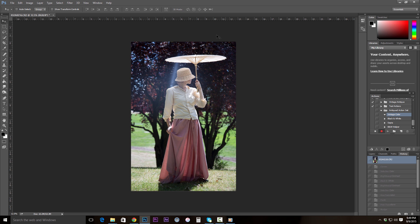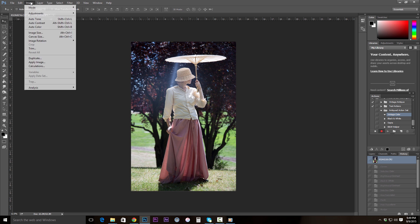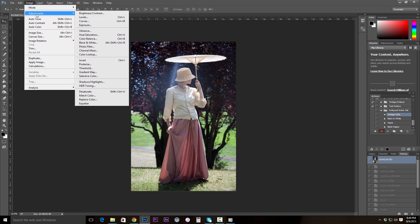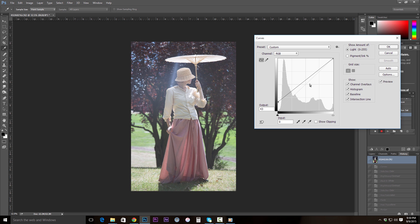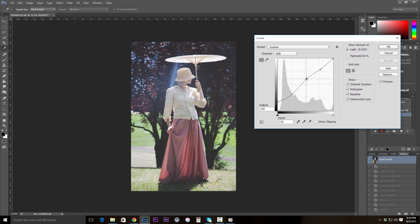After that, the first thing we're going to do is go up to Image, Adjustments, and Curves. With Curves on, we're going to go ahead and make these adjustments to our Curves graph. Once your graph looks something like this, go ahead and click OK.